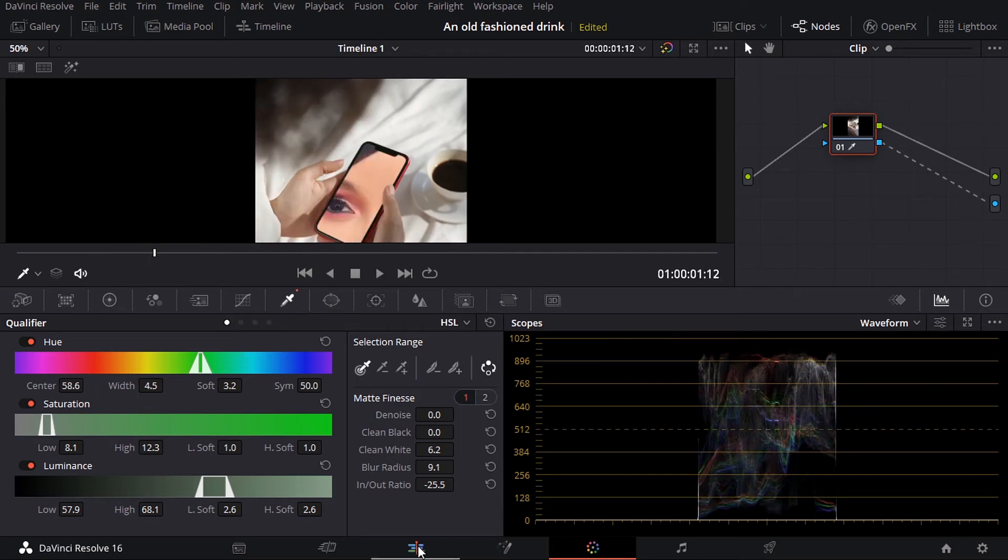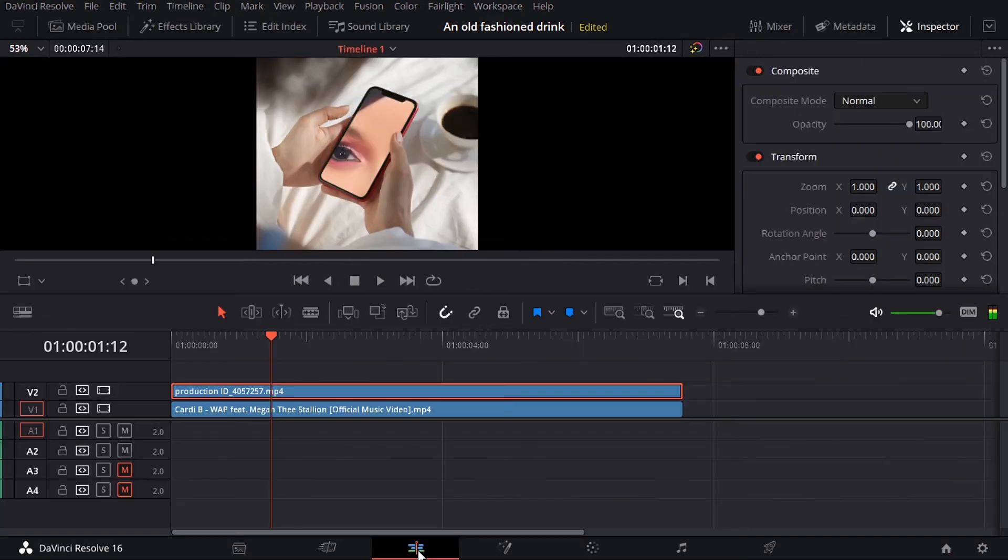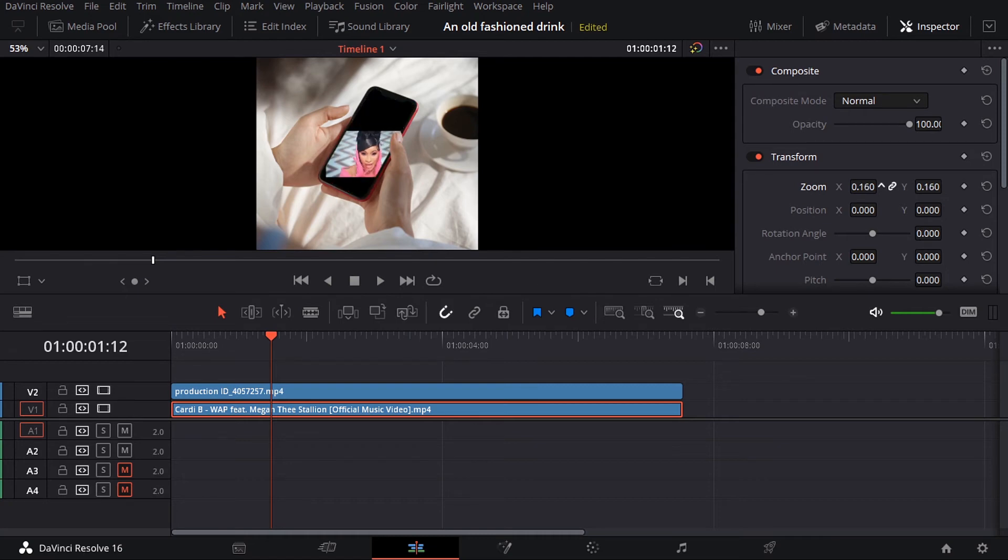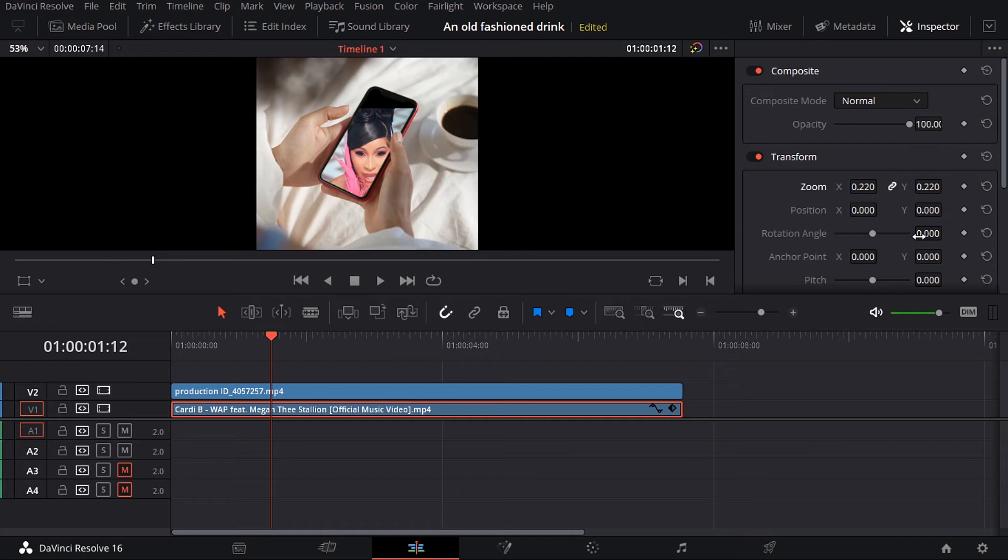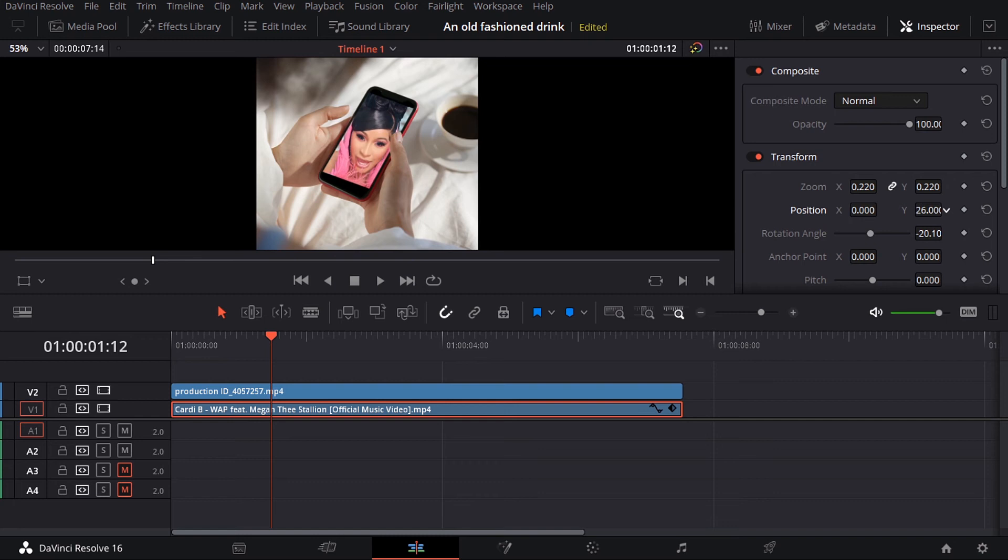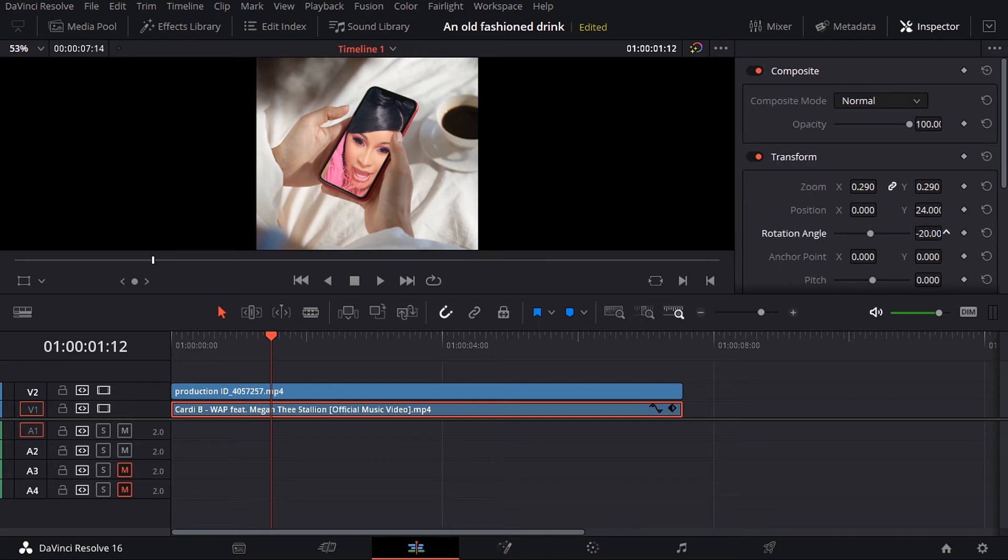Now we can go back to the edit tab, select the clip under and then just zoom out a little bit like this. Rotate it, position up. Maybe just increase the zoom a little bit like this. There we go.